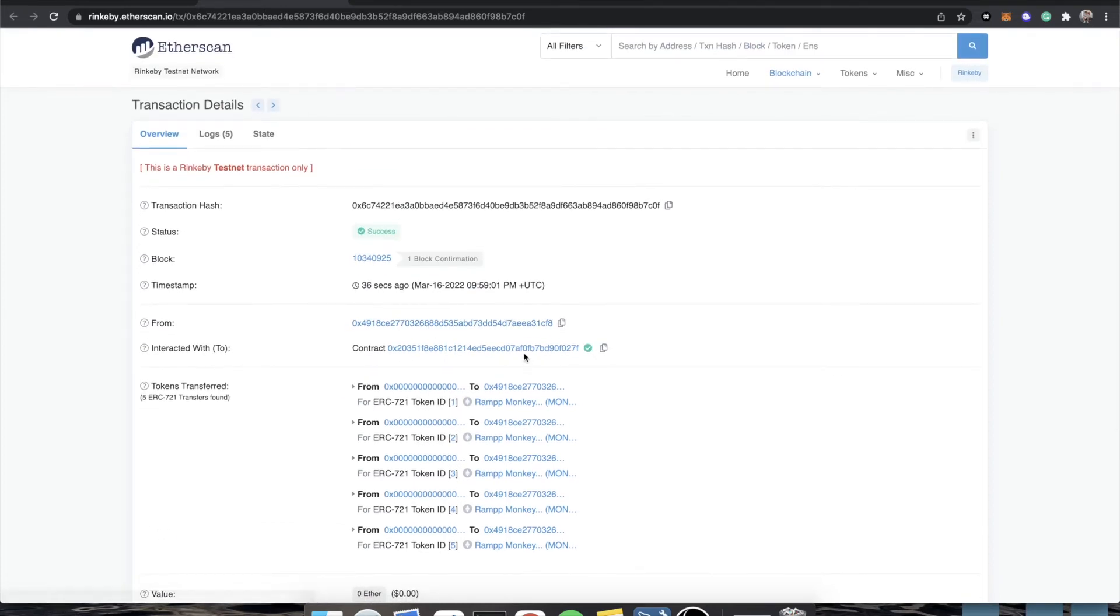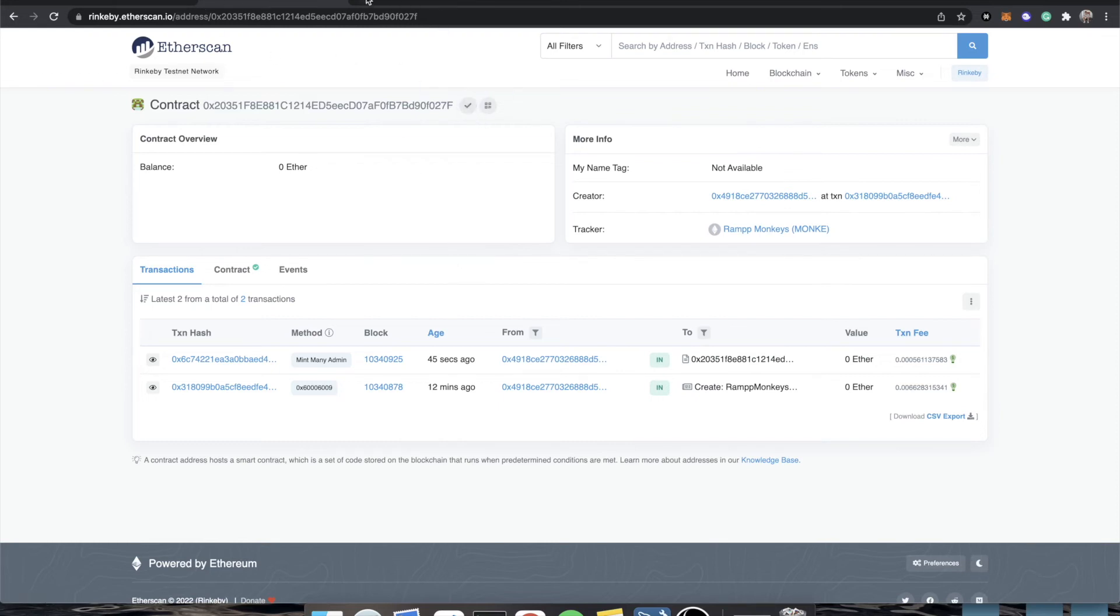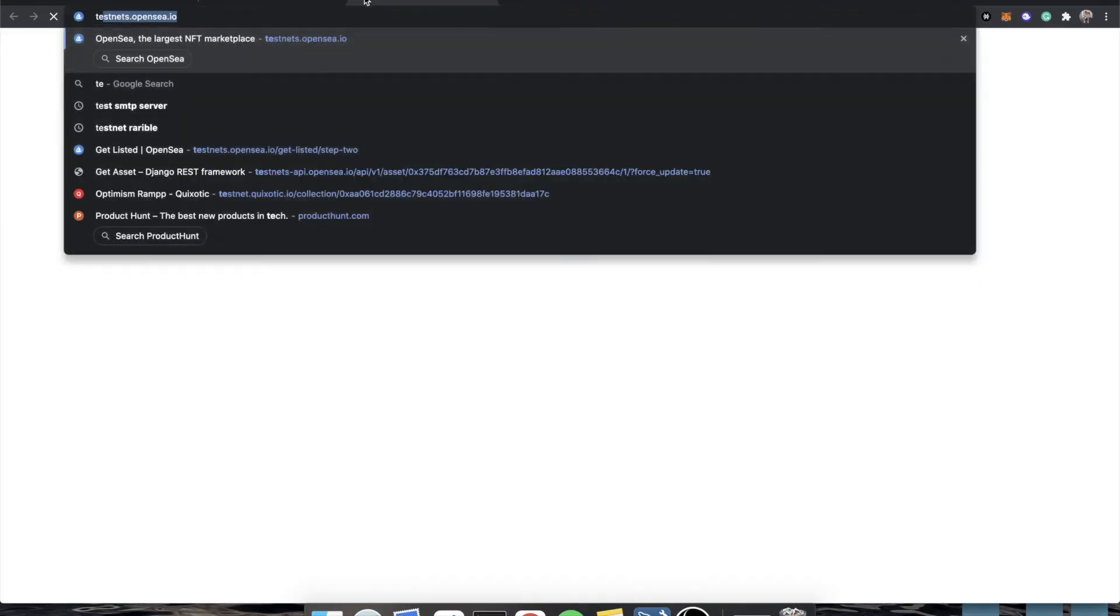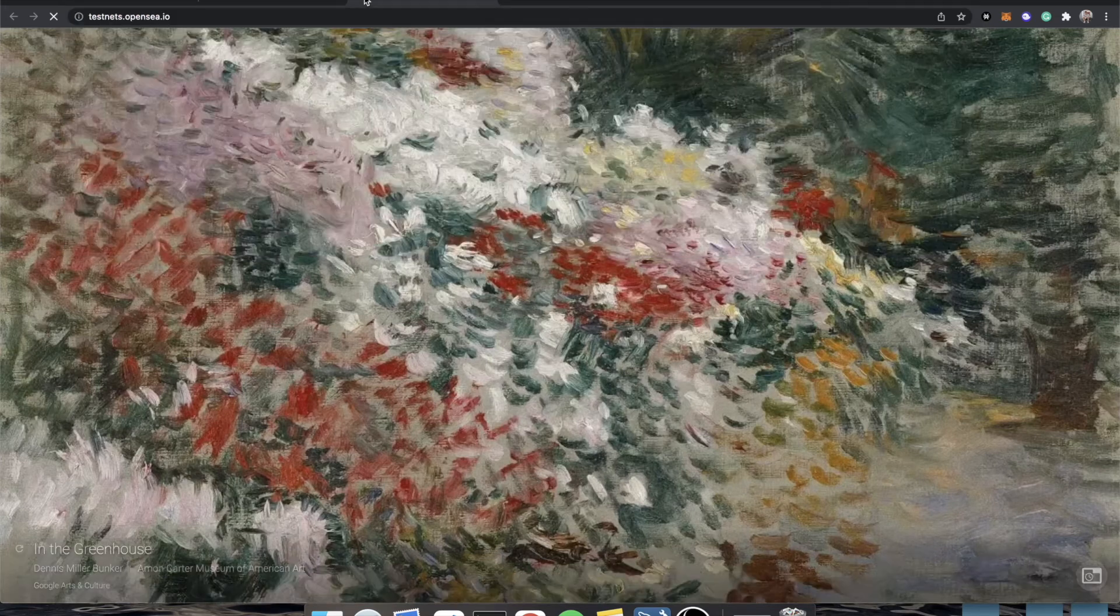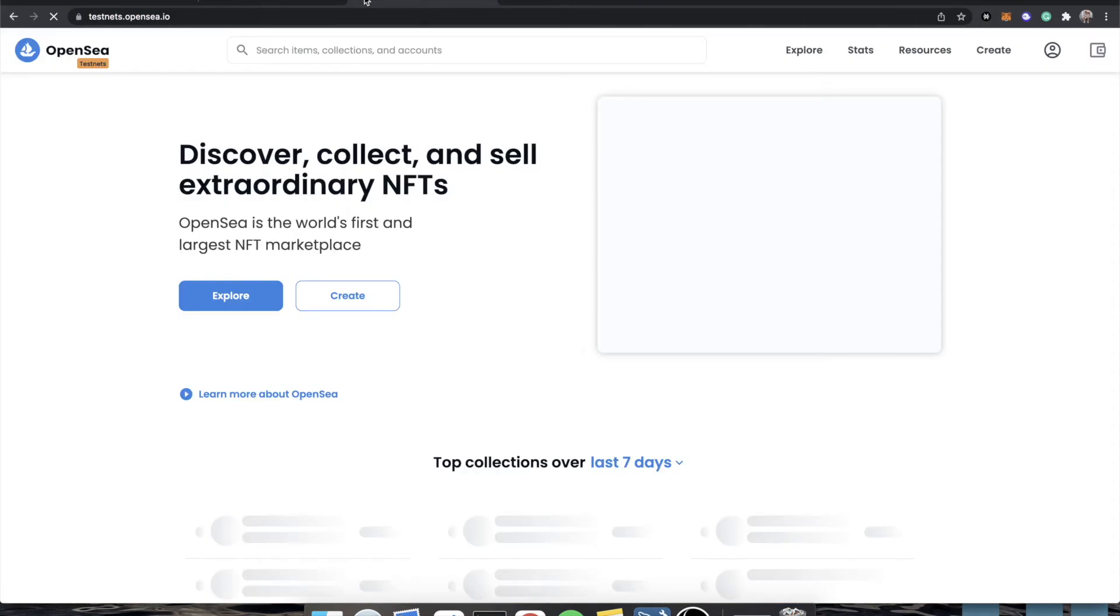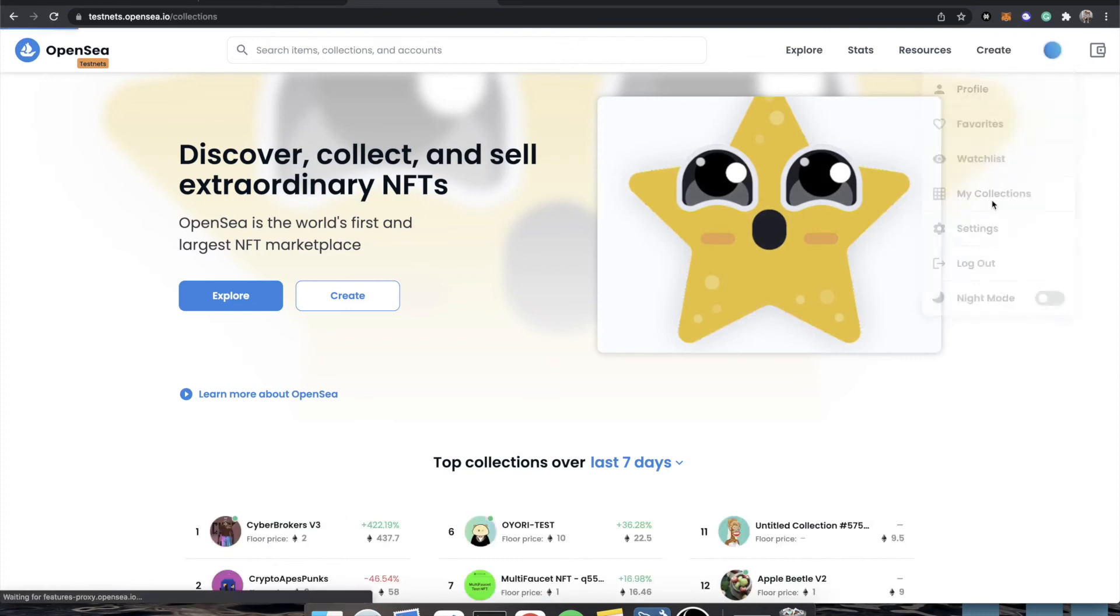Now, how do we go and get these tokens and the contract and all of this stuff? How do we let OpenSea know that it exists? Well, that's actually quite easy. Copy your contract address, go to testnets.opensea.io. And you should be able to go to your collections.